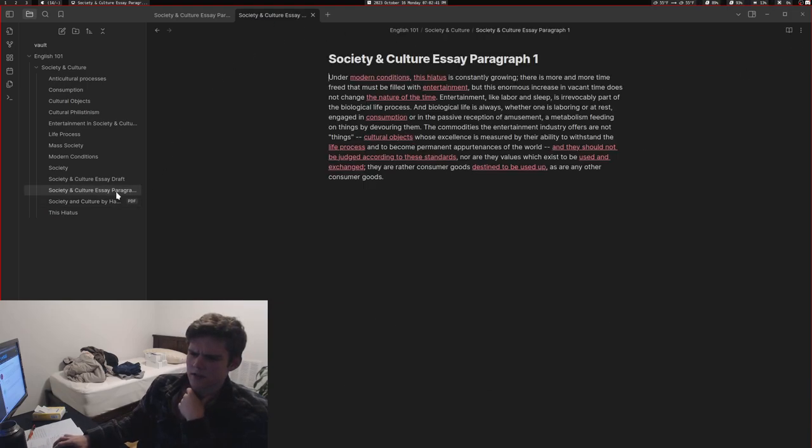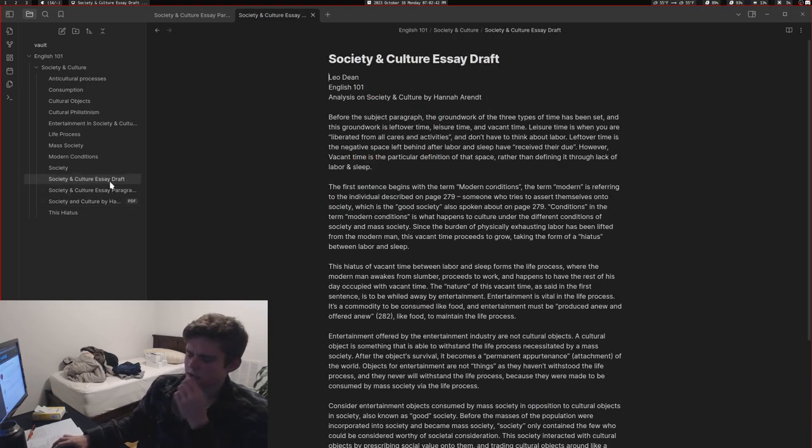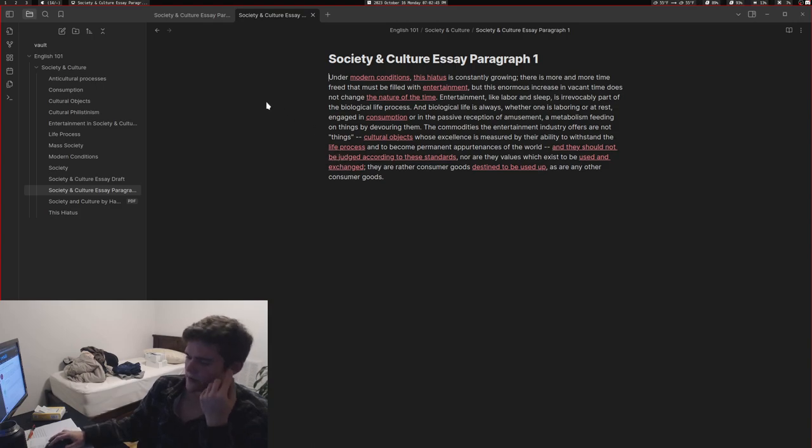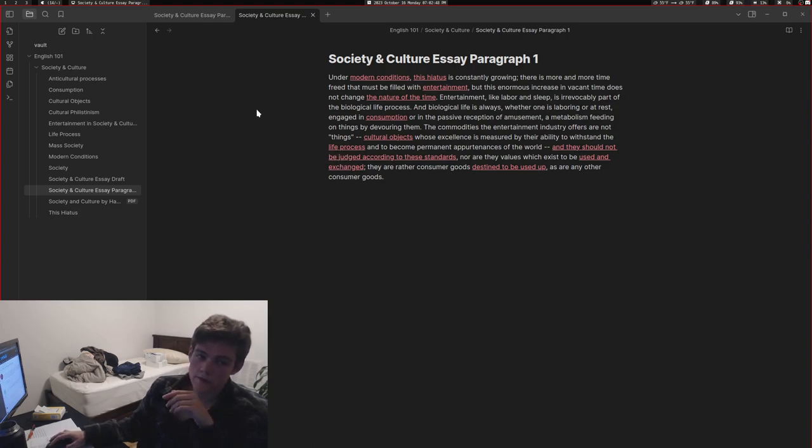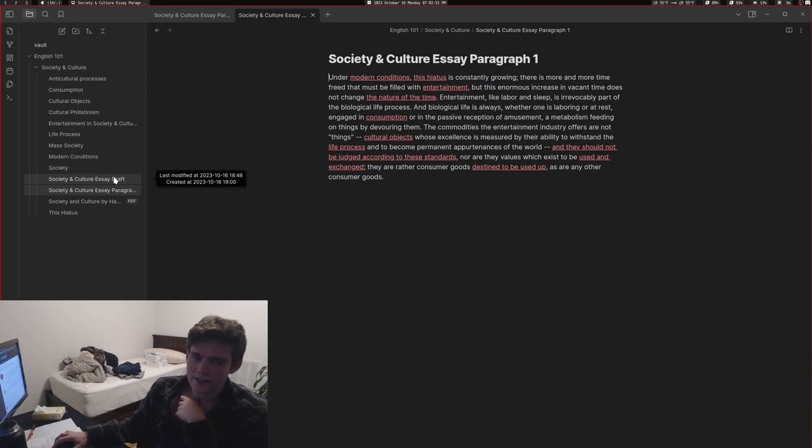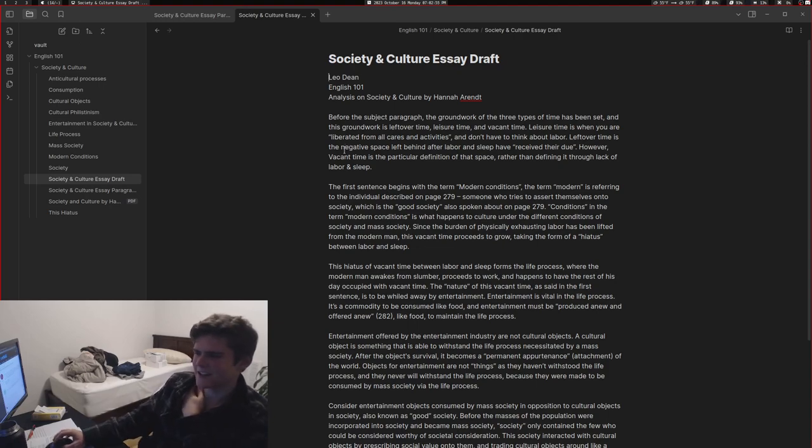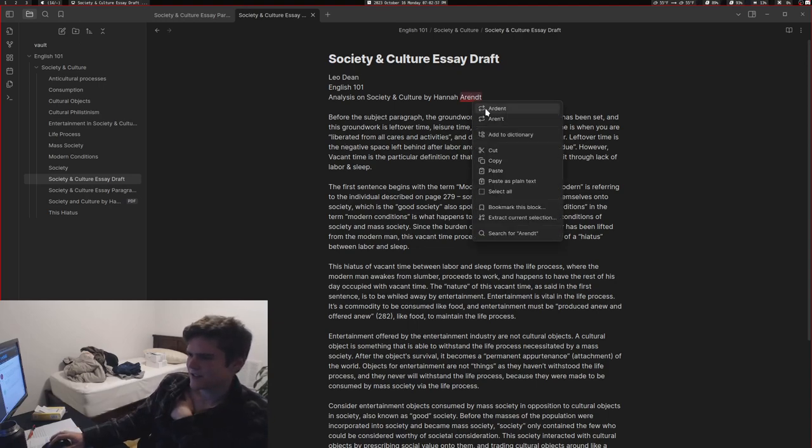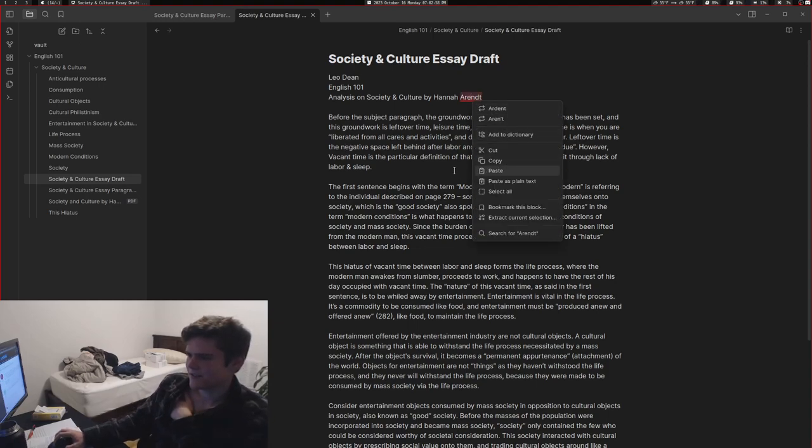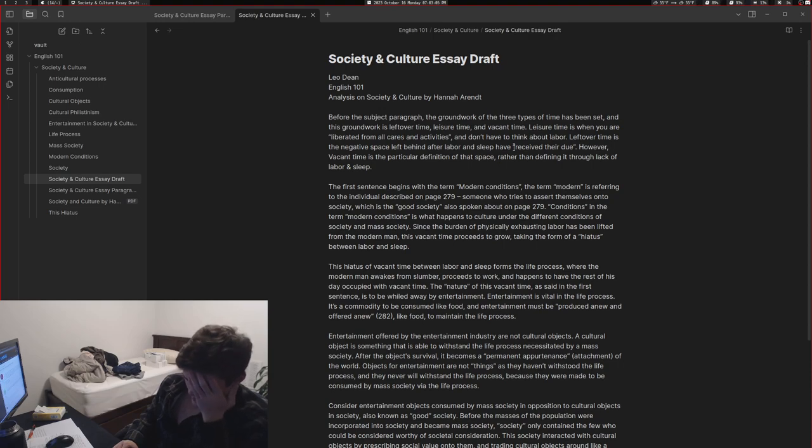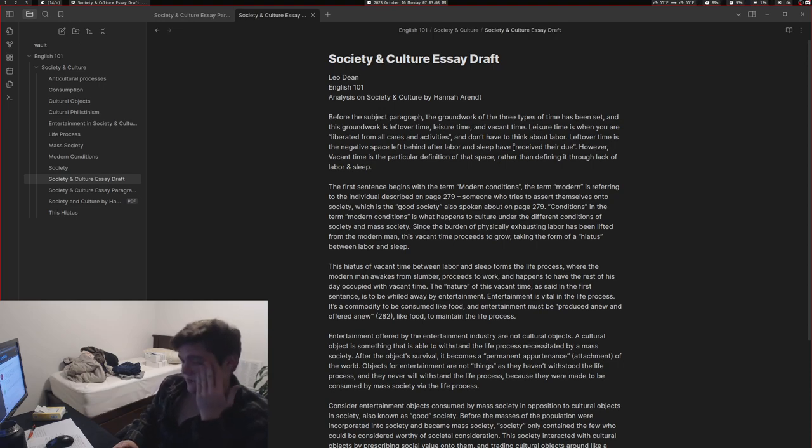So here's my essay. It's basically just supposed to be about this paragraph and he said it can be no more than four pages. But if you feel like you've done two pages and you feel like you're done then that's fine. I didn't write this essay in Obsidian, I actually wrote it in Google Docs.